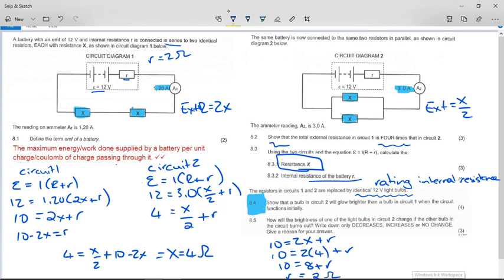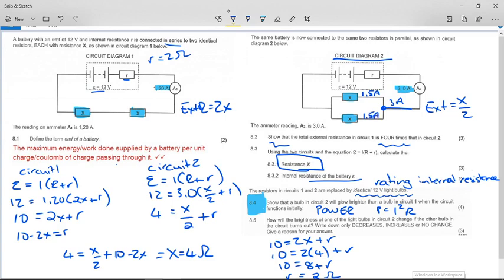The question asks: show that a bulb in circuit two will glow brighter than a bulb in circuit one when the circuit functions initially. To discuss brightness we use a power formula, typically P = I²R. For a 12-volt bulb we don't know its resistance, but the argument should work for any resistance value. In circuit two, 3 amps comes in and the parallel circuit splits it — 1.5 amps through each branch.